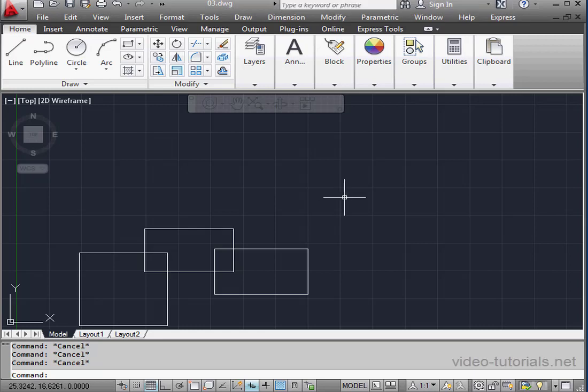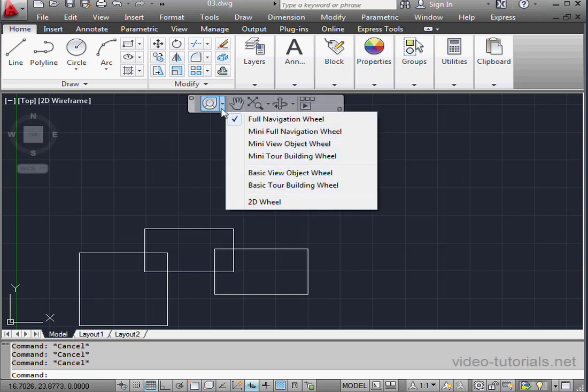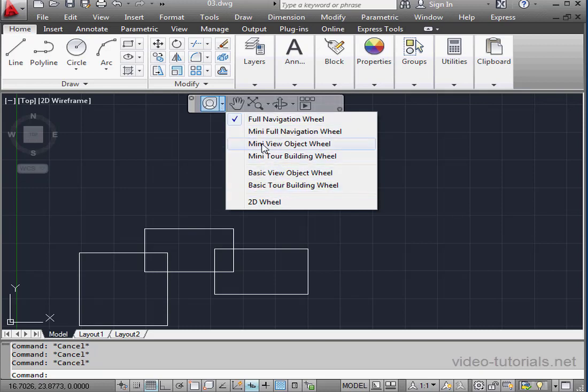Welcome to our tutorial about the navigation wheel or steering wheel. The last tool on the navigation toolbar is the steering wheel. If you hold down this arrow, you get a few options here. I'm going to select the full navigation wheel.